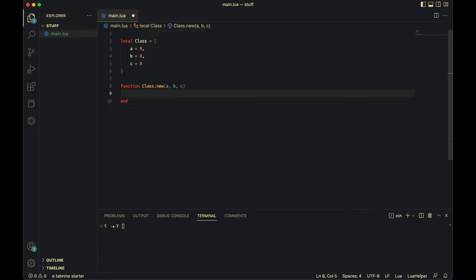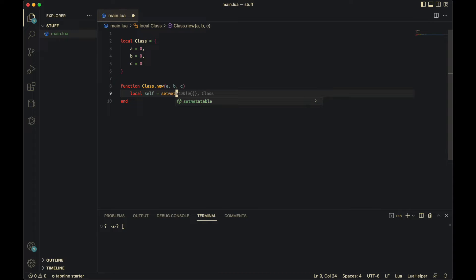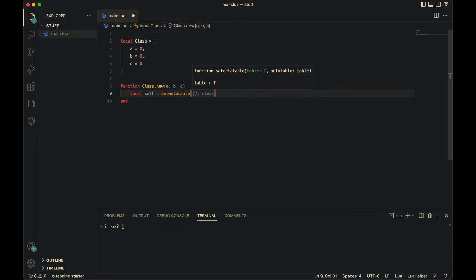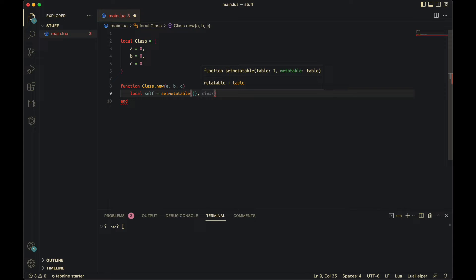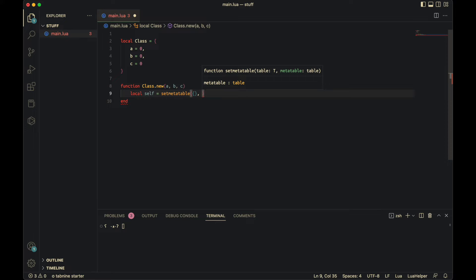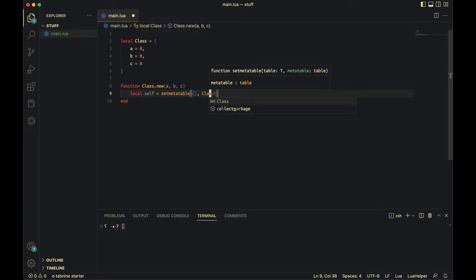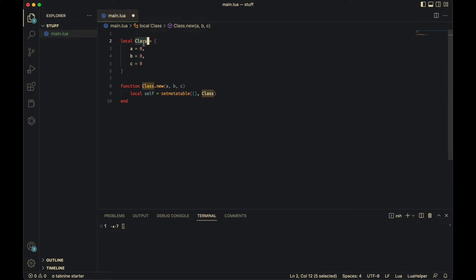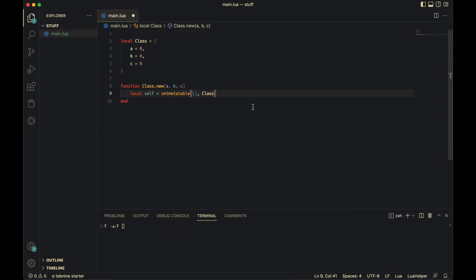Now, you need to get the local self. So local self equals. Now you need to set the metatable. So set metatable. You put an empty table here. So you'll put not an empty table here if you want inheritance. And then here, you'll put class, which is the name of it. The name of this variable over here. So this is set on the local self to the metatable. And it's not inheriting anything.